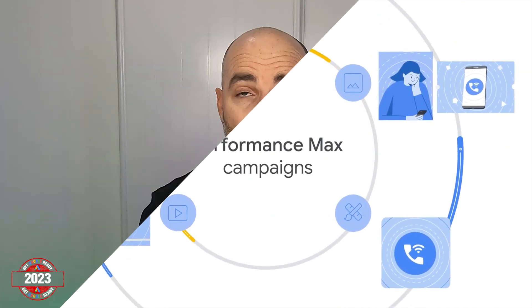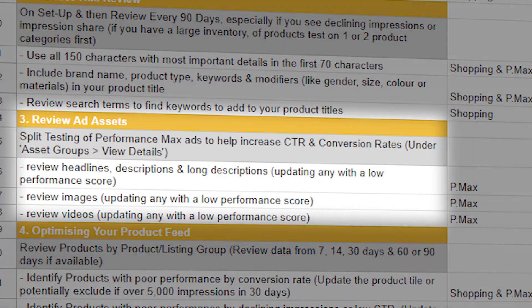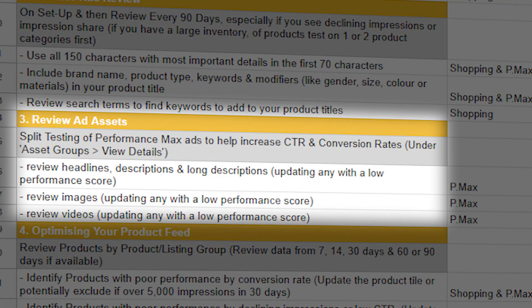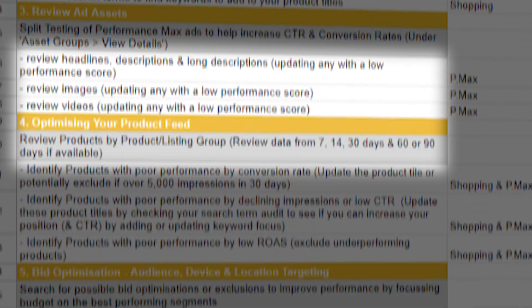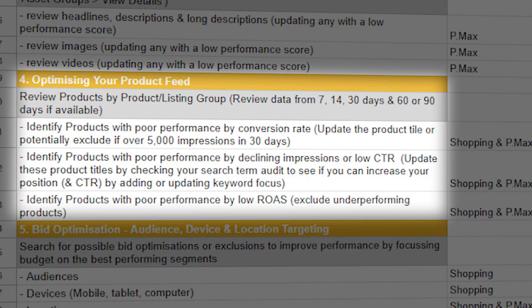And we're going to be especially focusing on how you can go through and review and optimize your ad assets and also your product feed, especially if you're using Performance Max for an e-commerce campaign.